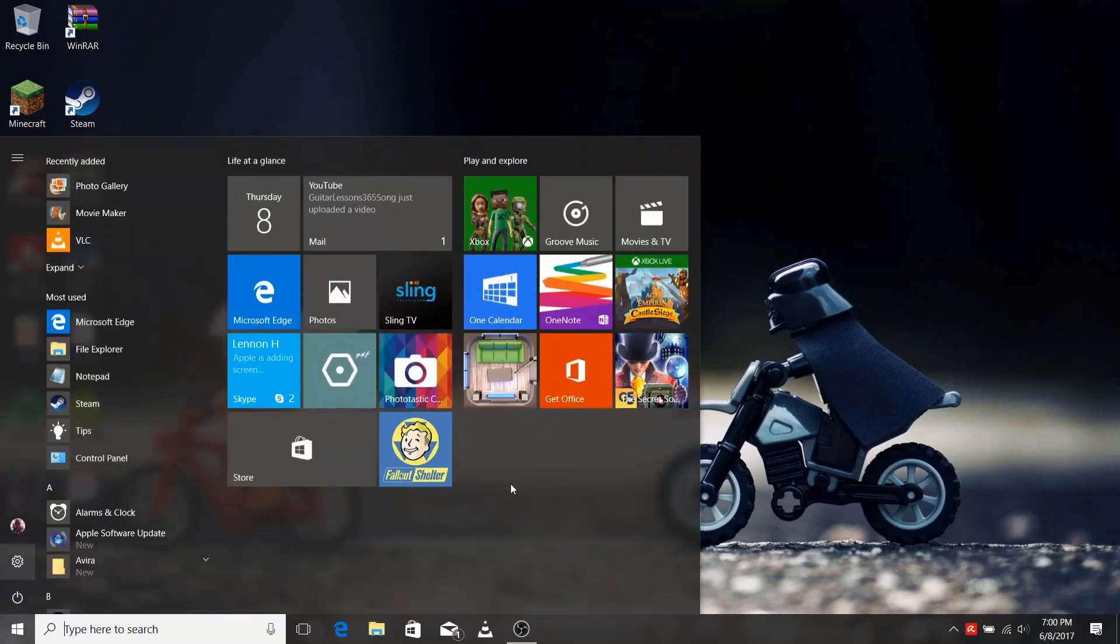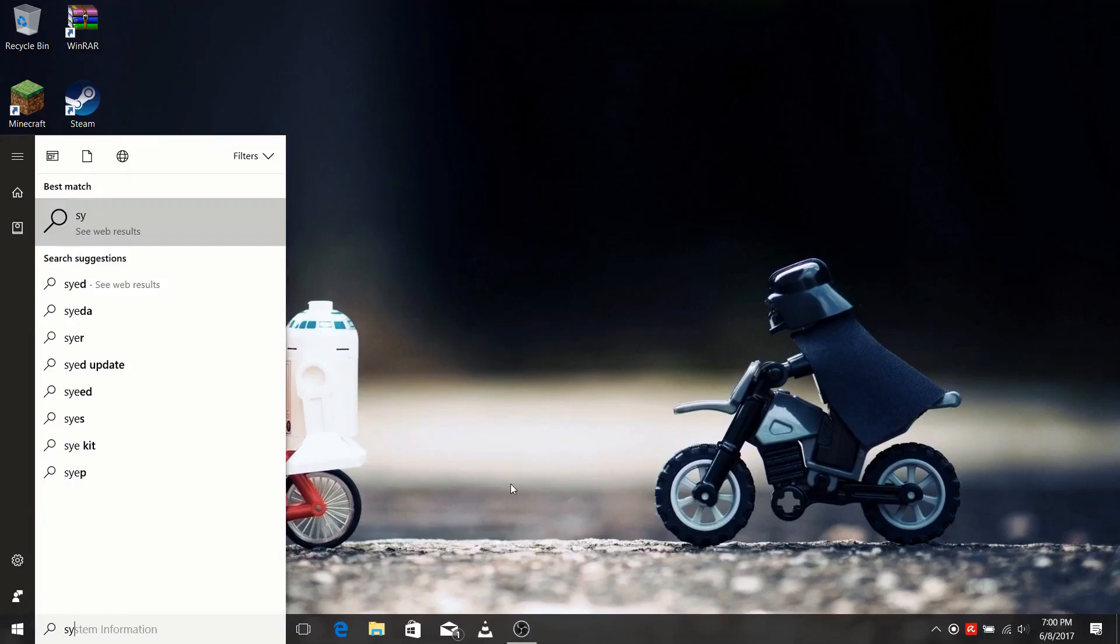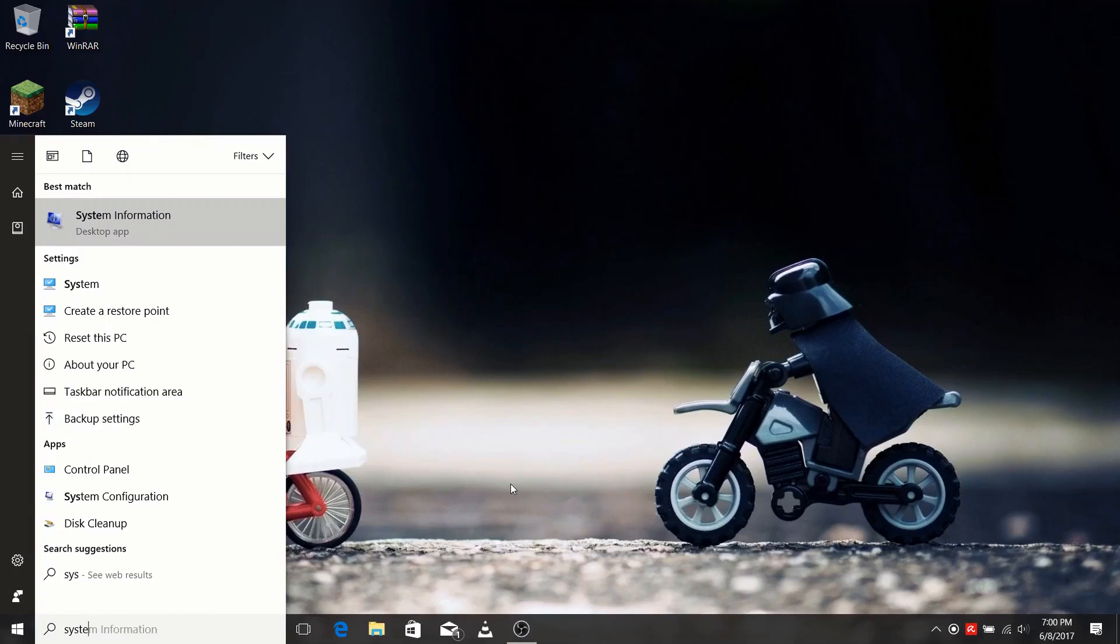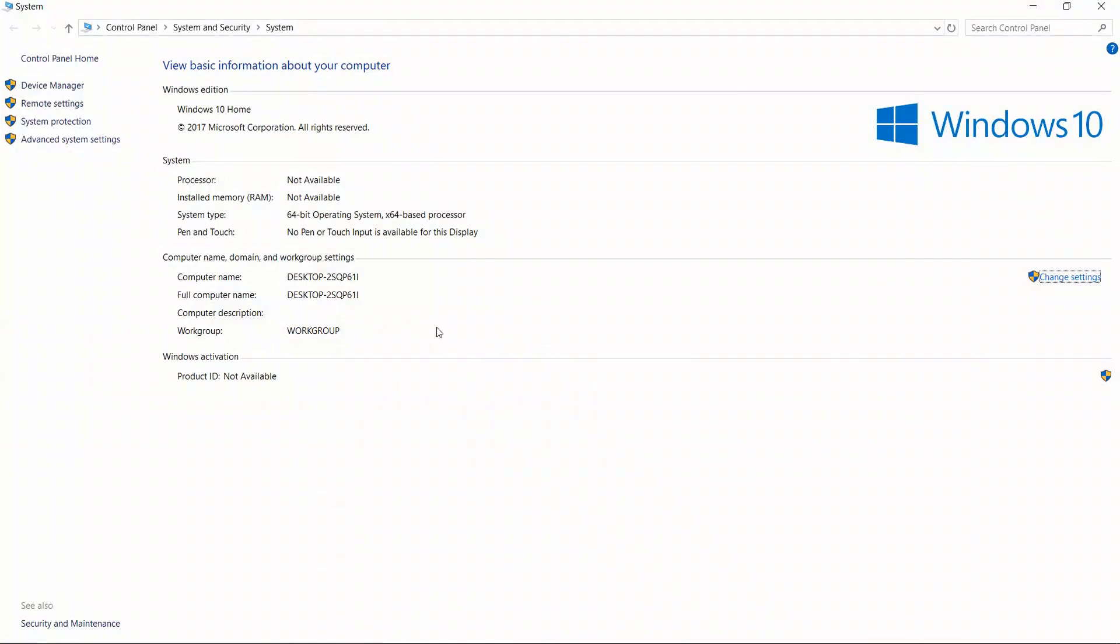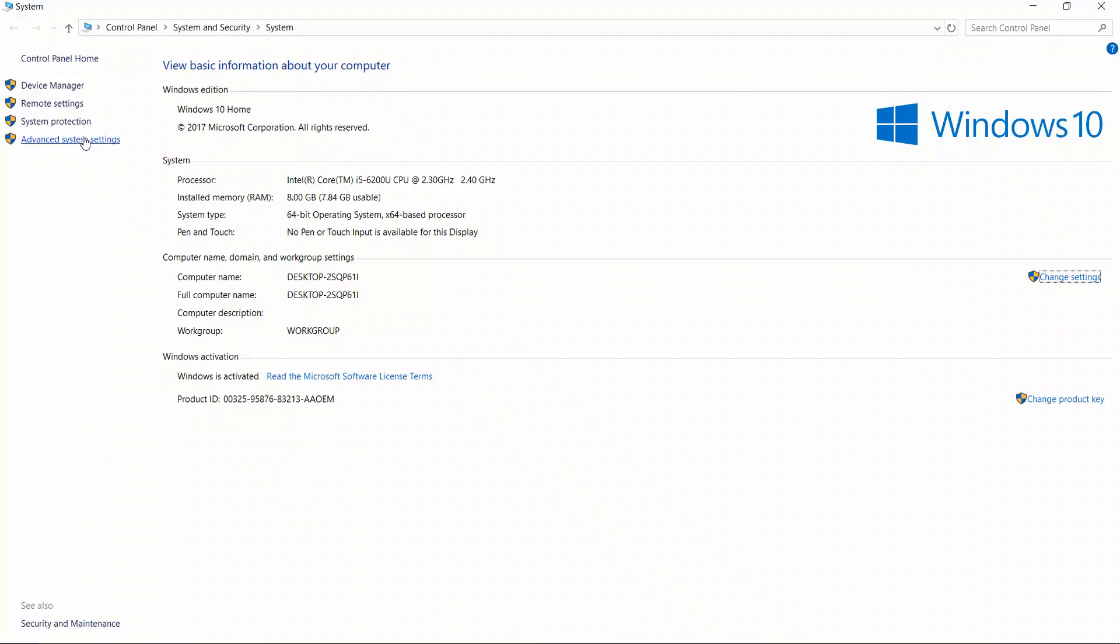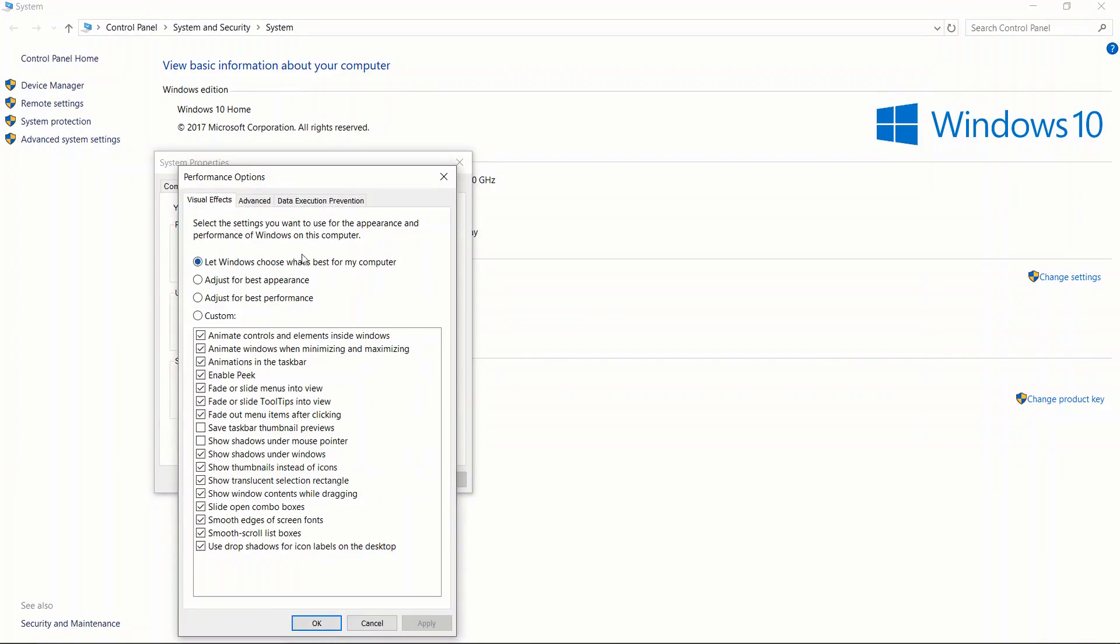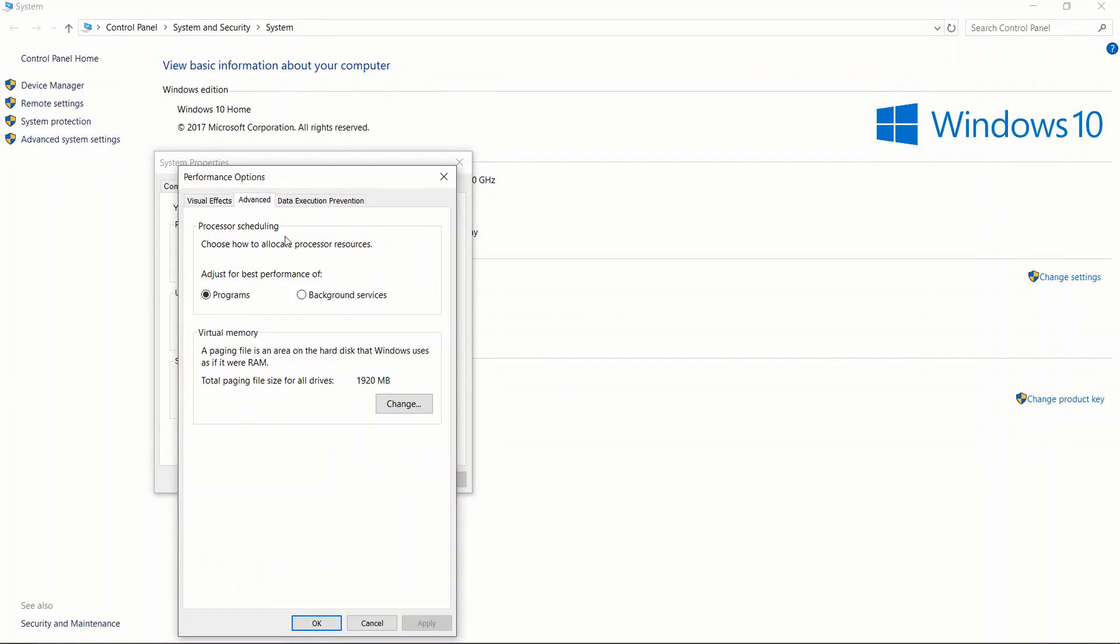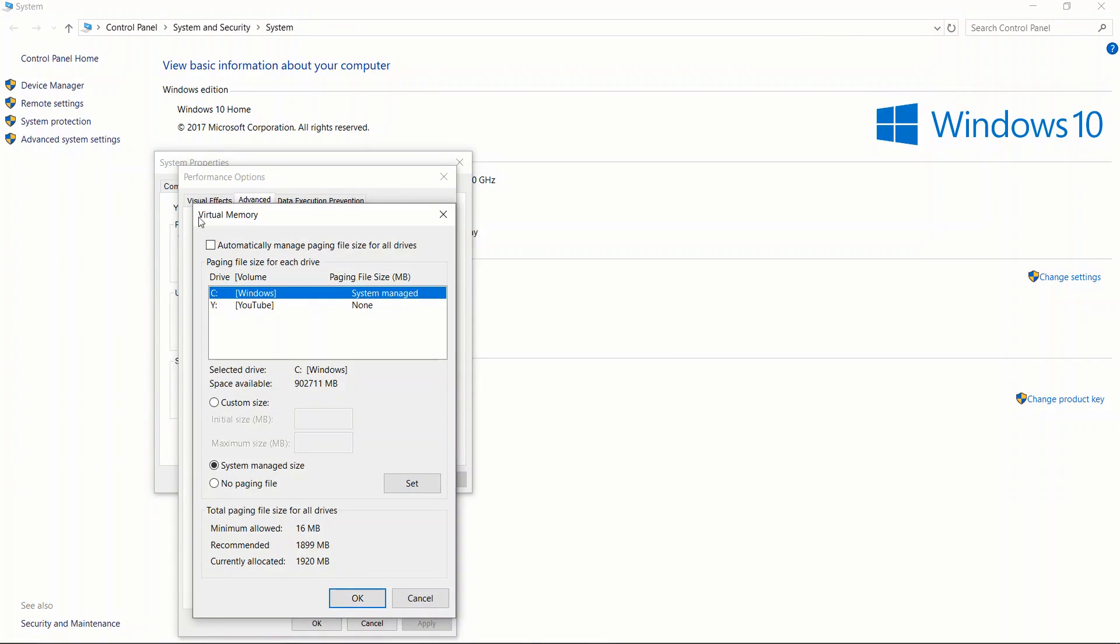For starters, you want to click on your start button, type in 'system', then click on advanced system settings, advanced, performance settings, advanced, virtual memory, and change.